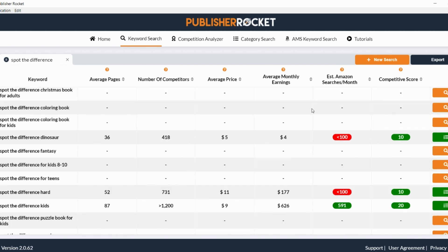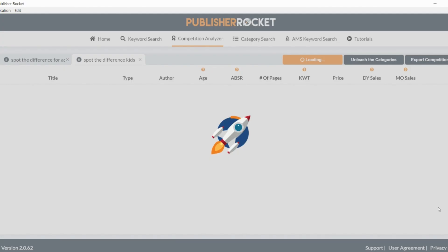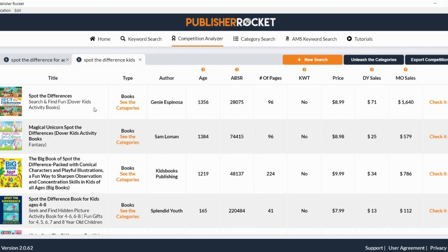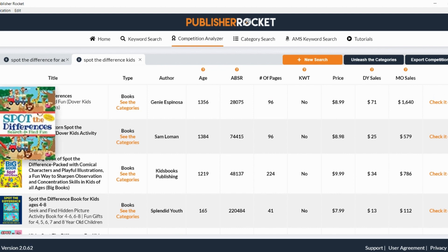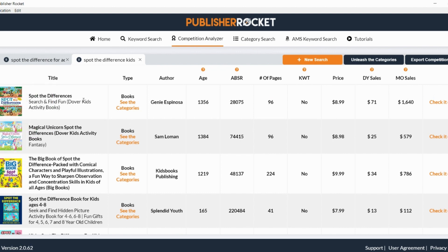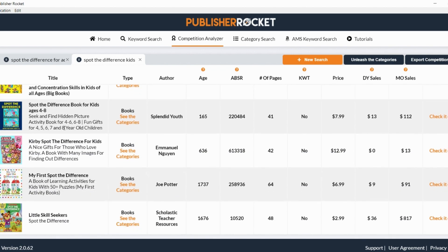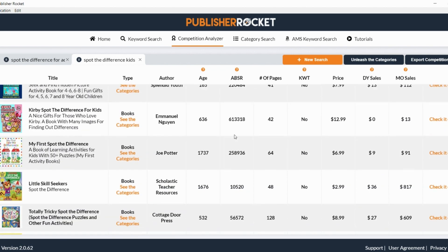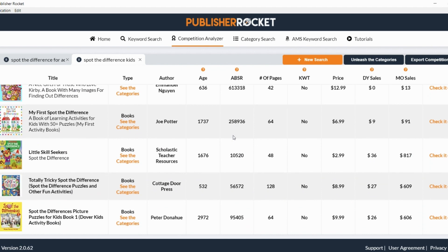And I always like to have a good look on here as well, because it will show you the kind of books that are selling. So let's have a little look. You can see here, this one making over $1,600 in monthly sales. So it is quite a good area that you might want to start thinking about getting involved in.